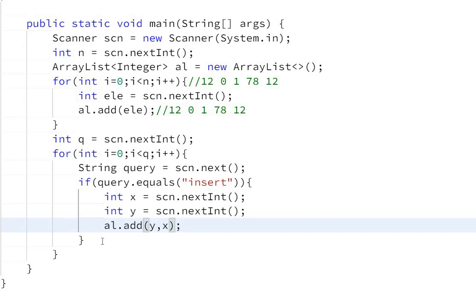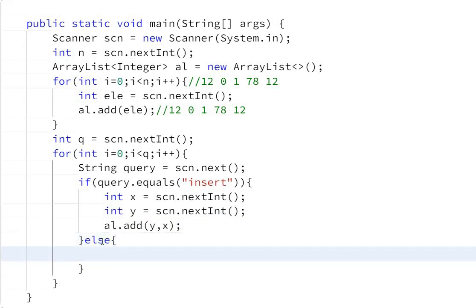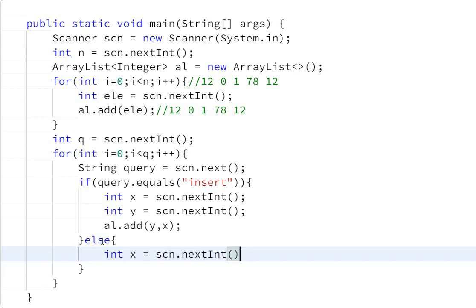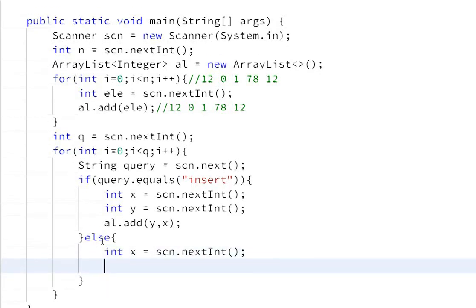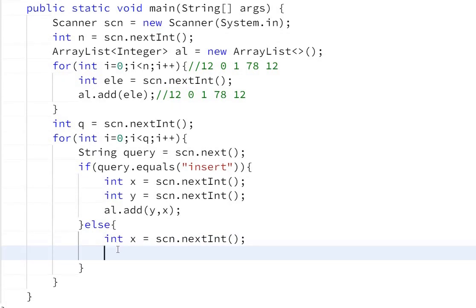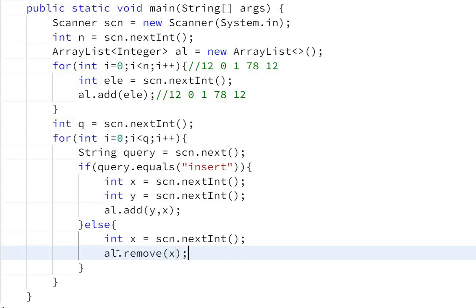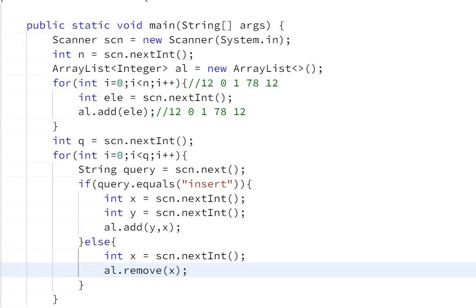Else, if the query is not insert, it will be remove. Int x equals scn.nextInt(). We need to remove the element at this index. ArrayList has a method al.remove() - we pass the index x. So it will remove the element at index x.